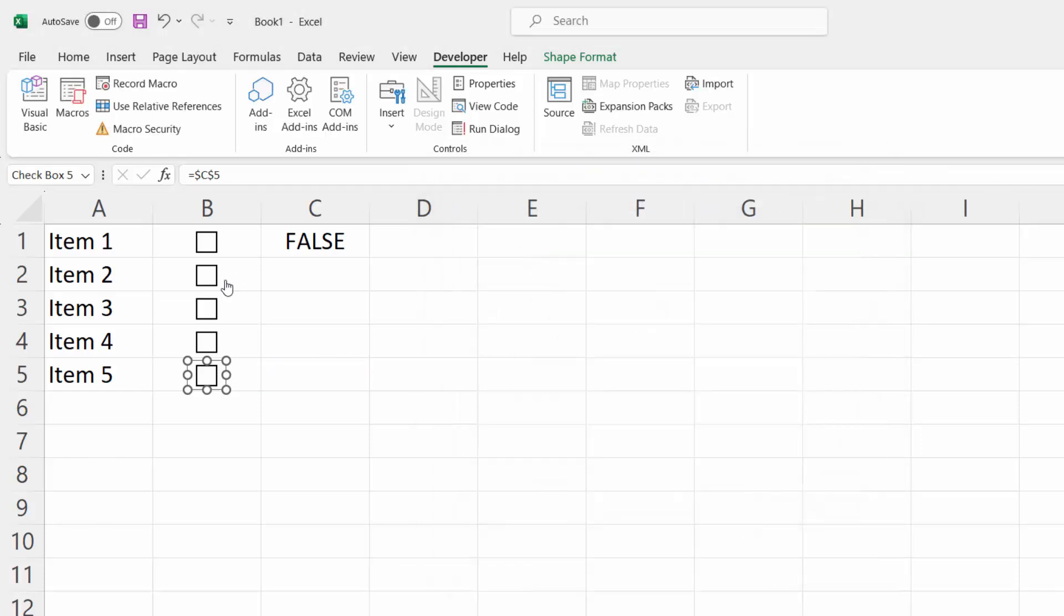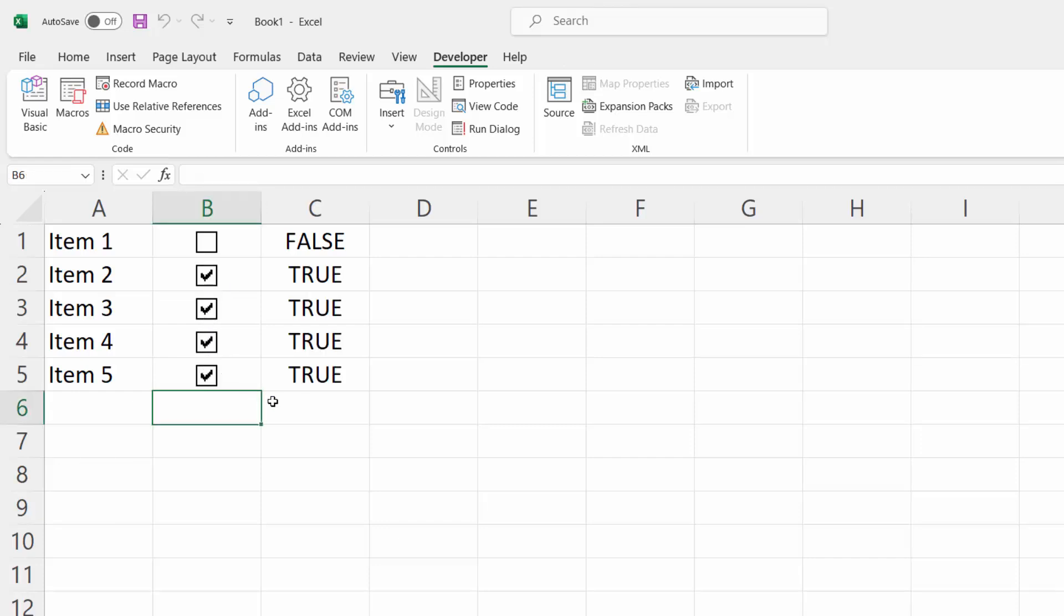Now, if you check any checkbox, you can see we've got the result next to the checkbox in column C.